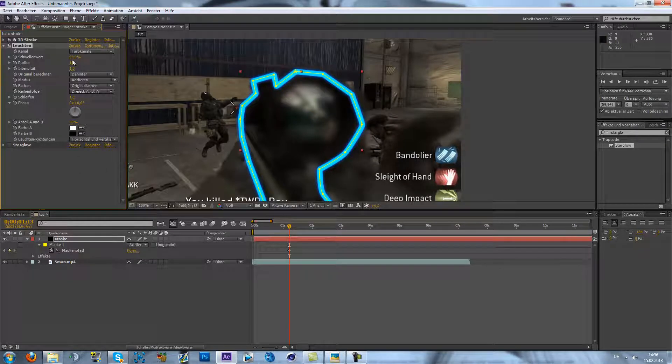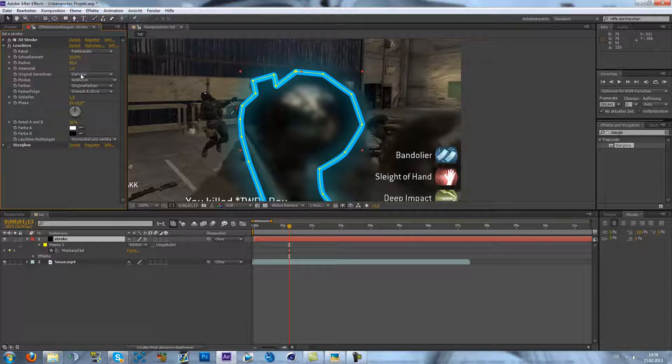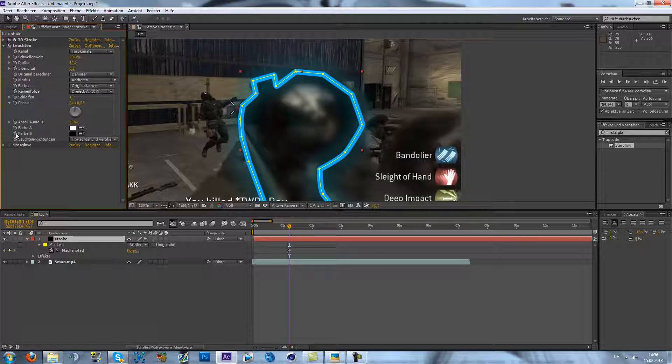Here we can just make it a bit like this. Maybe 50%, make this to 80%. Yeah, that's cool. Maybe not so high. Okay.